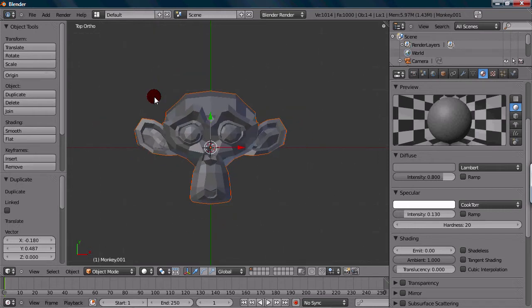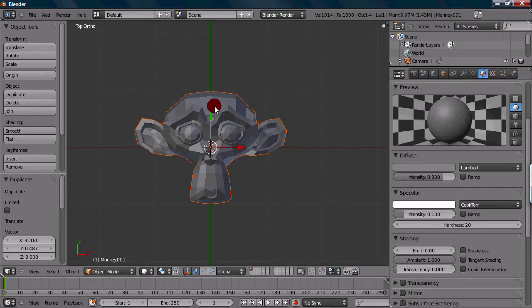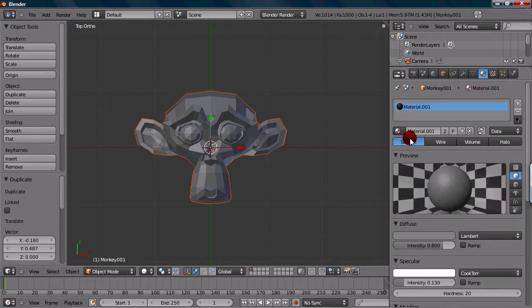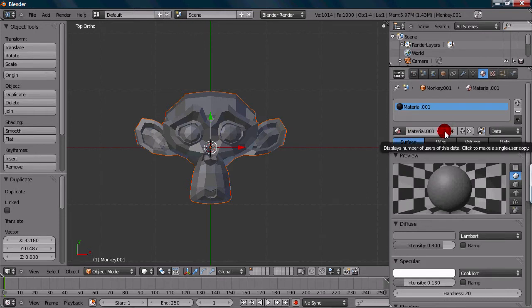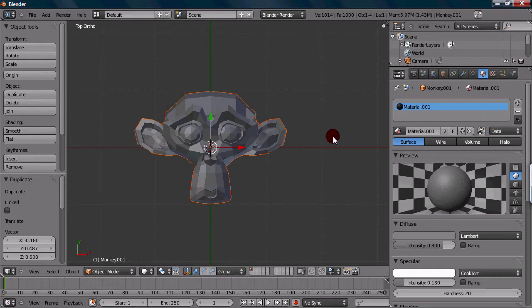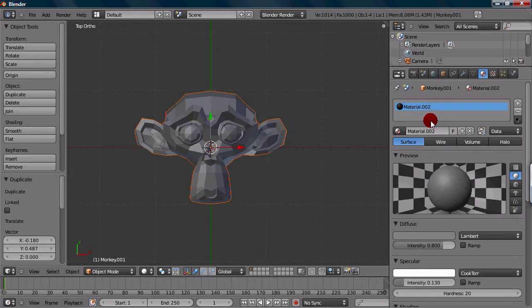To give it a new material, because we have it selected right now, we can just go up to the top here, and we want to press the little 2, because it's a duplicate material of the first monkey. But we don't want to have that, so you can press the 2, so it makes it a single user.